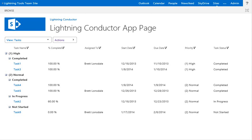Hello, this is Brett Lonsdale from Lightning Tools, and I'm here to show the Lightning Conductor app for Office 365. The Lightning Conductor app, available for SharePoint Online, is available from the App Store and also from our website.